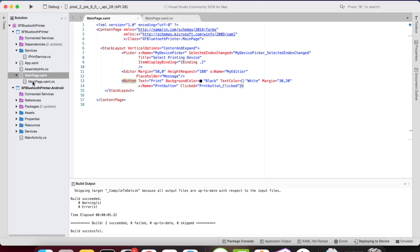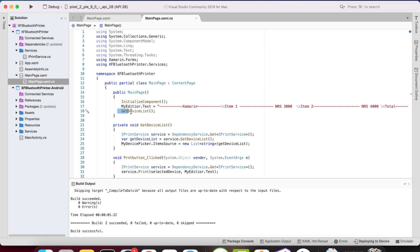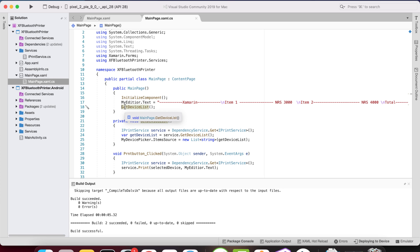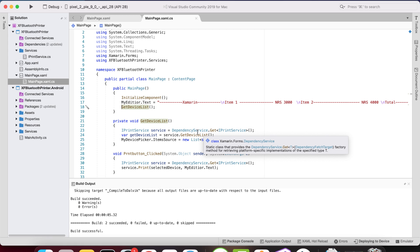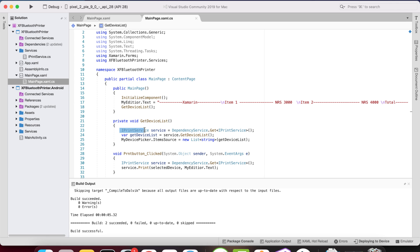As soon as the application loads, the code in the .cs file — you can use an MVVM approach with bindings — runs a constructor that gets the list of devices from the Xamarin Forms Android native layer, specifically a list of Bluetooth devices. The 'printService' variable gets its dependency items from the native Android project.